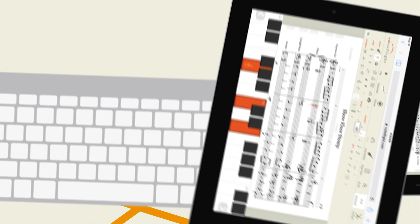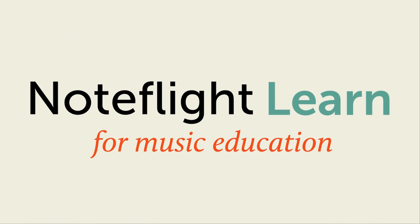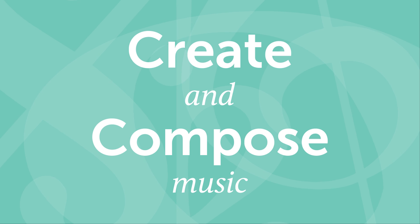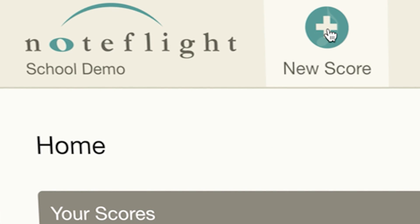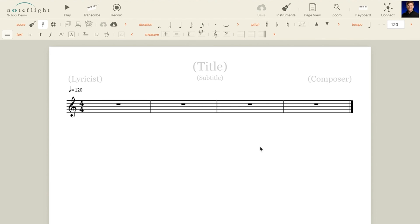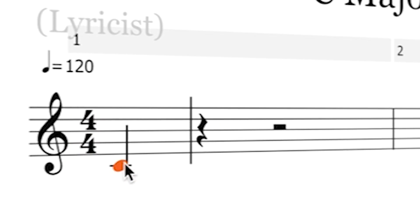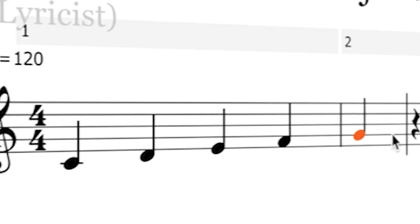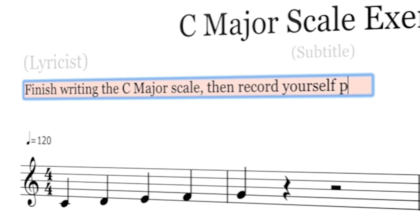Here's how you can use NoteFlight Learn in your classroom. Create and compose music on any device. Teachers and students alike get access to all notation features, letting everyone compose and arrange music and letting you create resources for your classroom.